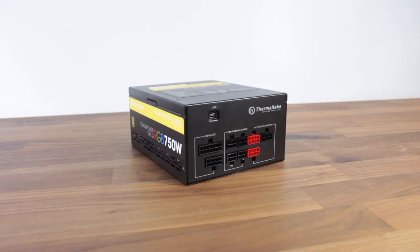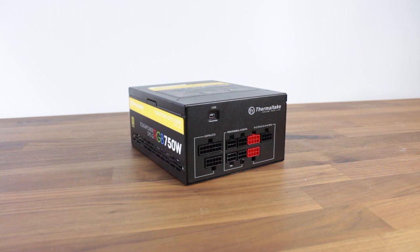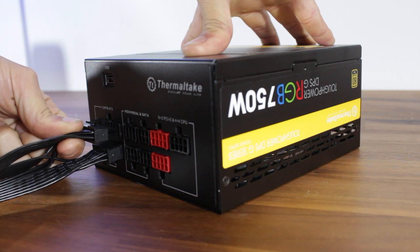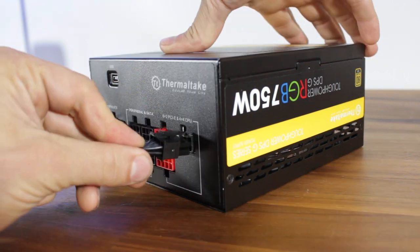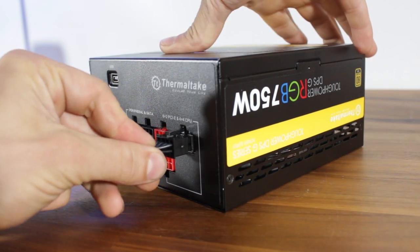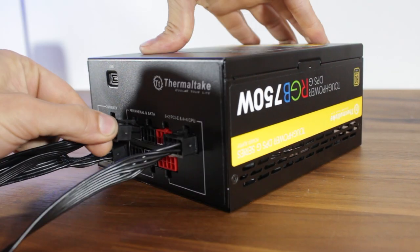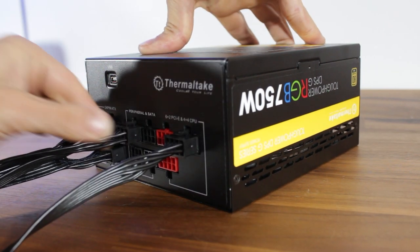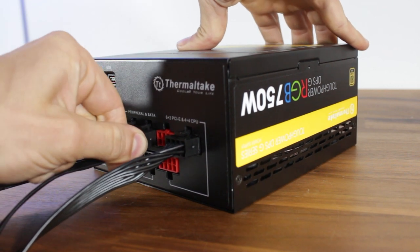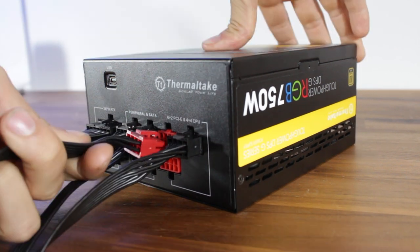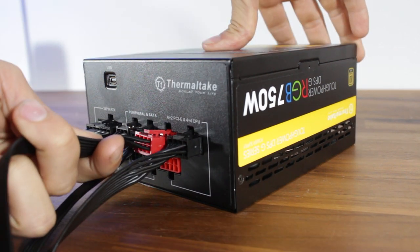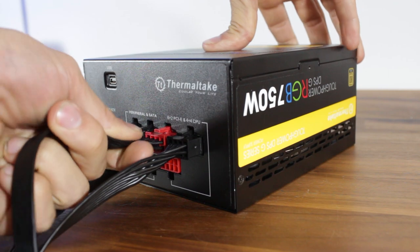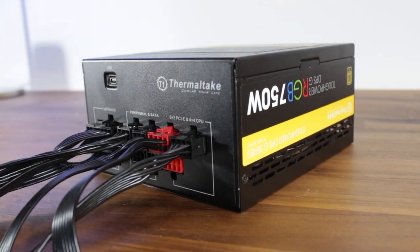We'll now get the cables ready for the Thermaltake Tough Power DPSG RGB 750W Gold Power Supply. We'll want to install only the cables we're going to use for this build. I'll first plug in the 24-pin power connector, the 8-pin CPU power connector, the 4-pin Molex connector, a SATA connector for our hard drive, and one PCIe power connector to power our GPU.